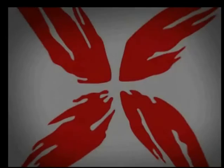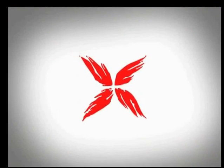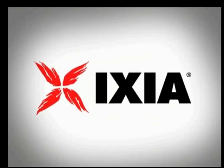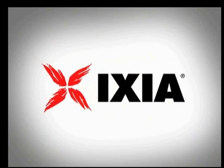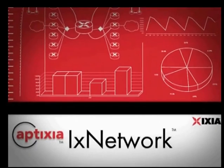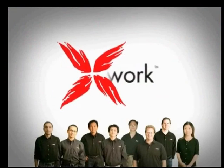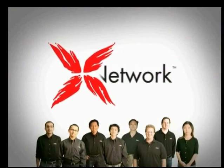This concludes the ixNetwork Port Manager video tutorial. Thank you and stay tuned for more upcoming advanced topics. For more information on ixNetwork, check out www.ixiacom.com. Thank you for your time and interest from the ixNetwork product management team.